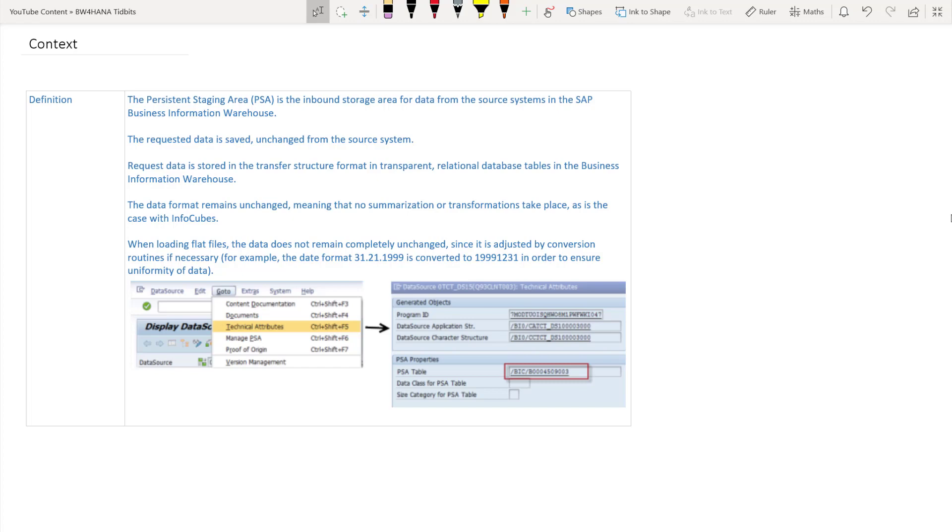Now when you load flat files there might be minor conversions happening like the date format from DD MMYYYY to YYYYMMDD. But apart from those minor conversions the data remains as it is 1 is to 1. So the PSA is the first layer or the first table in BW where the data comes and sits and this is where we use to manipulate data in case of any errors. So this was one of the very important tables in BW.